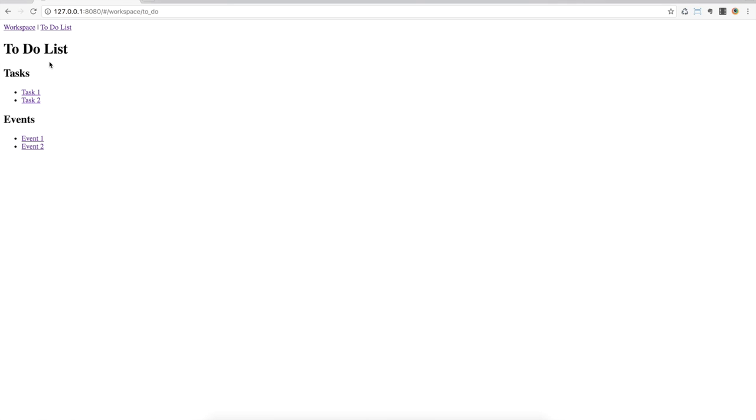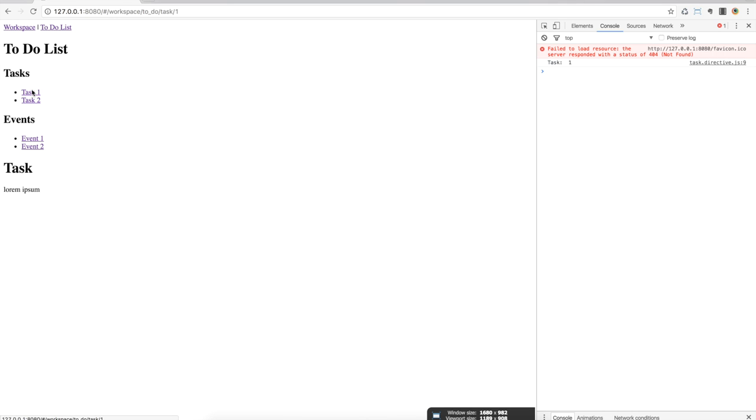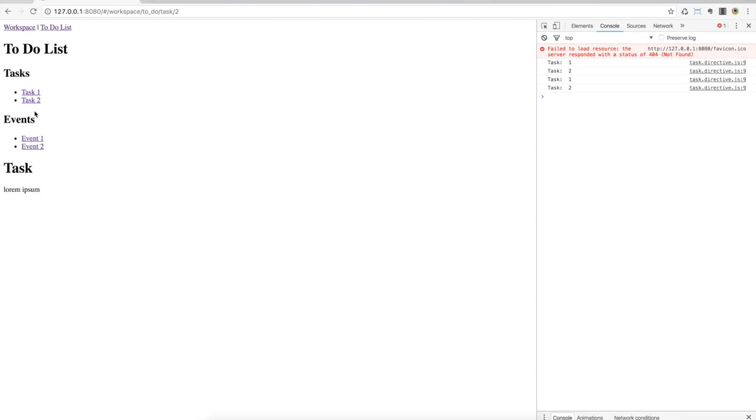Now if I refresh the page, you're going to see that I can open a task and in my console log you're going to see the IDs being logged, which are the same as the IDs in the URL.